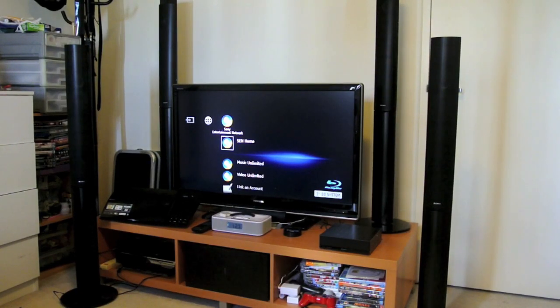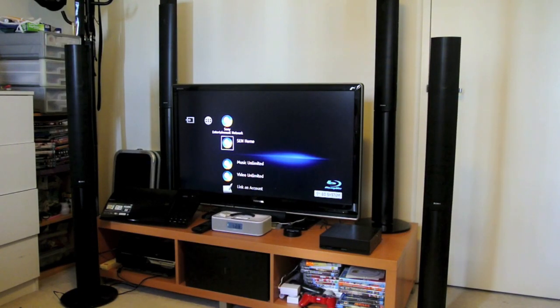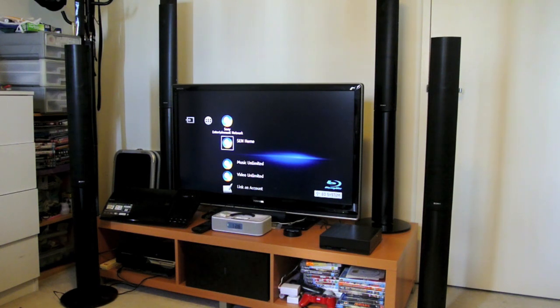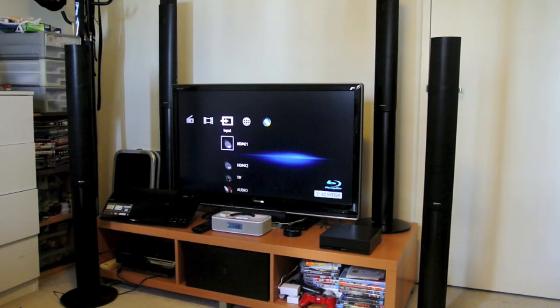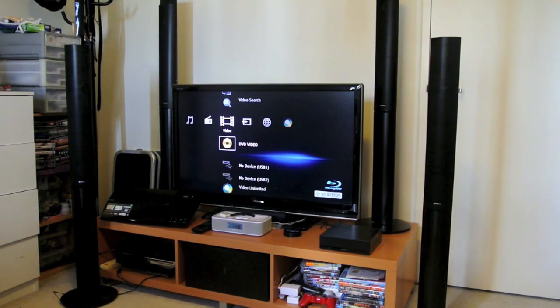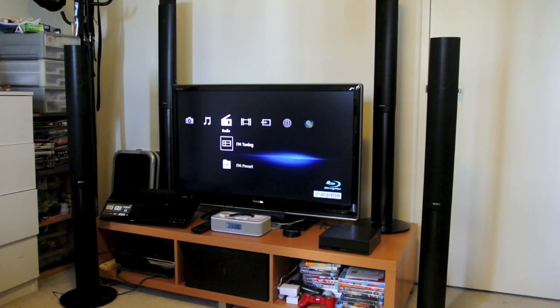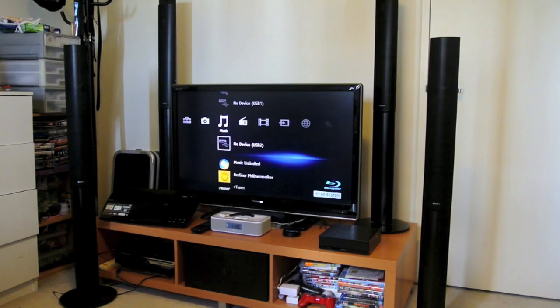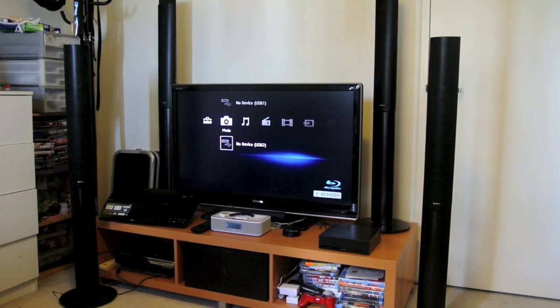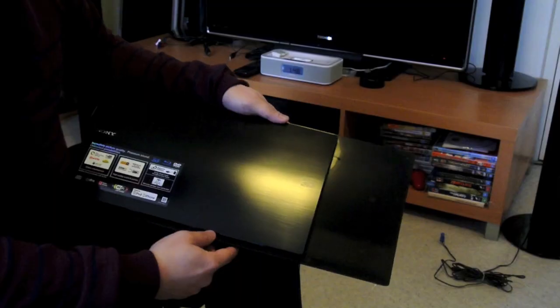Hey guys, so I've been getting a lot of questions regarding the BDV-N990W. So I thought the best way to answer those questions is by just making a video demonstrating what the Blu-ray DVD player does.